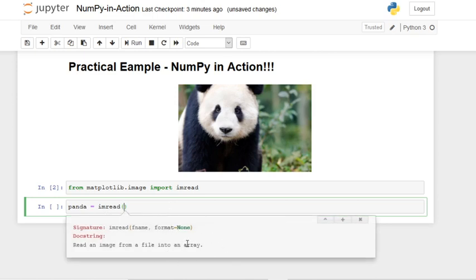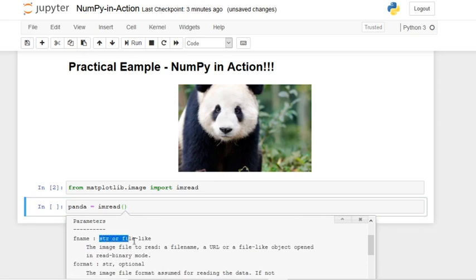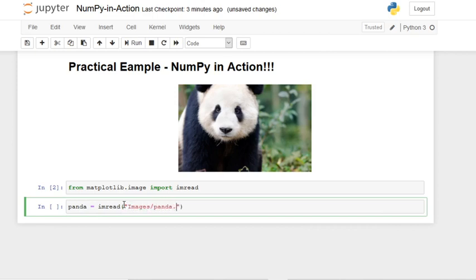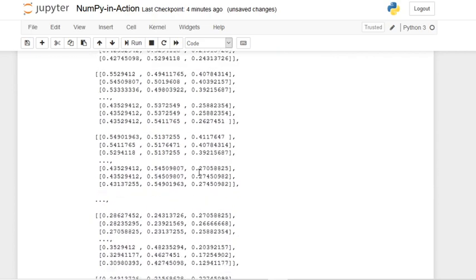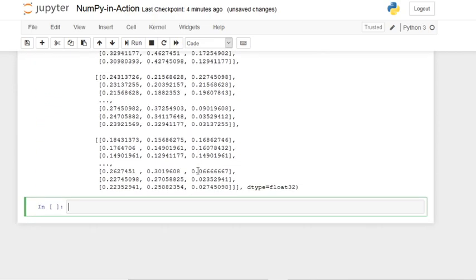imread requires the 'fname' parameter — the image to read as a string, so we need to put in the path. Mine is 'images/panda.png'. Let's run and view the panda variable. We get a pretty big array back.